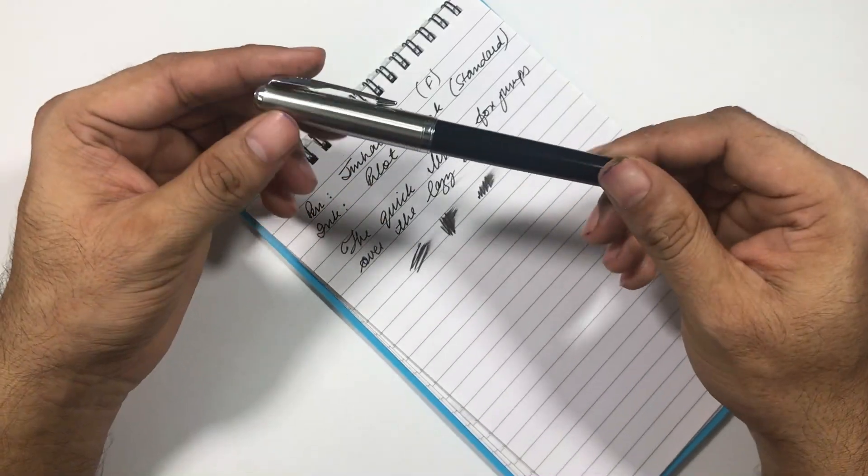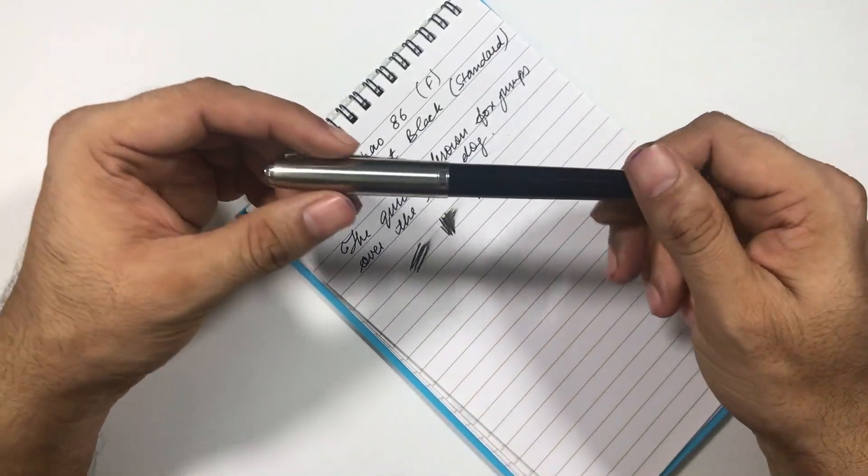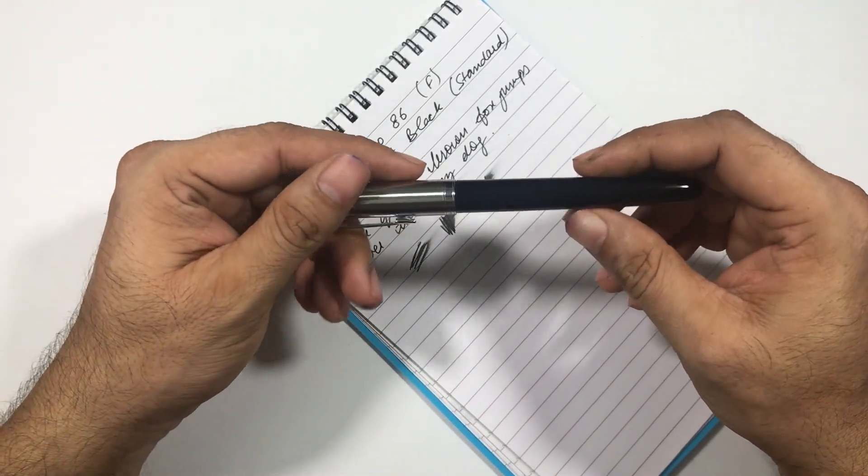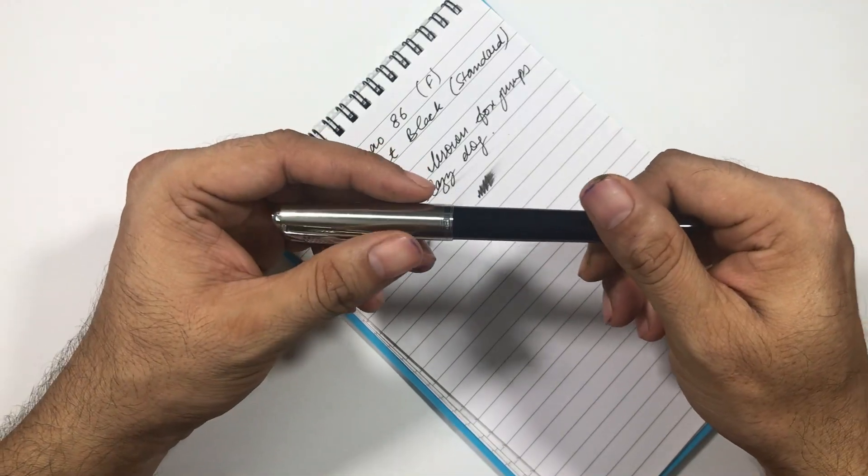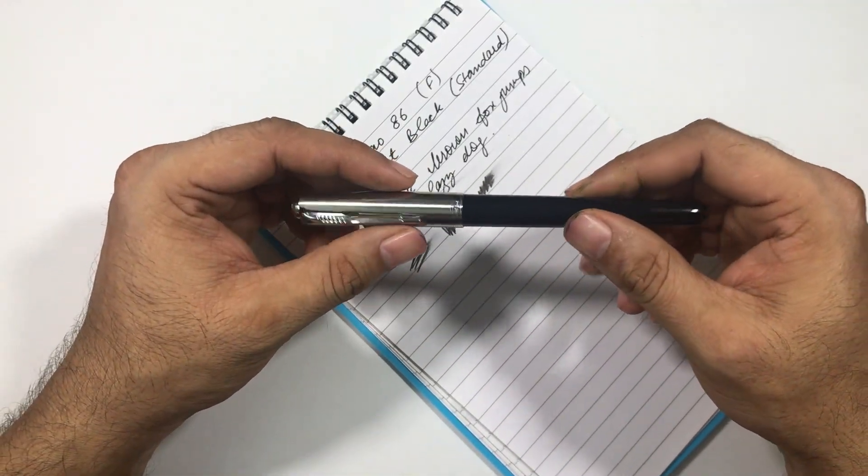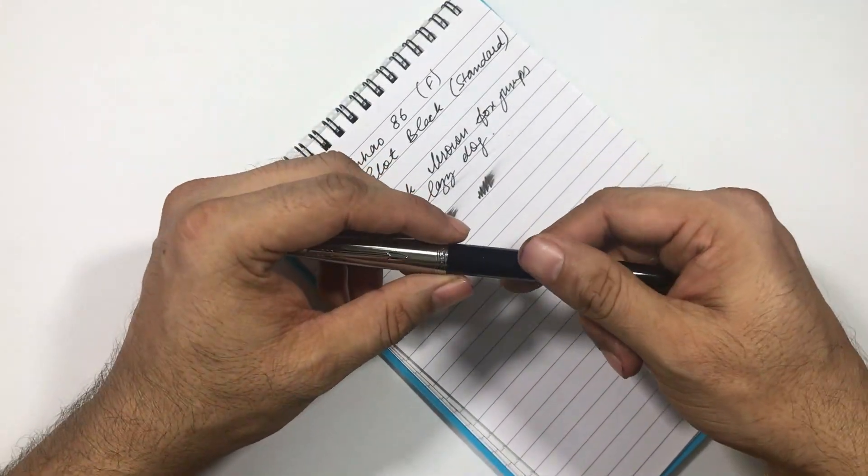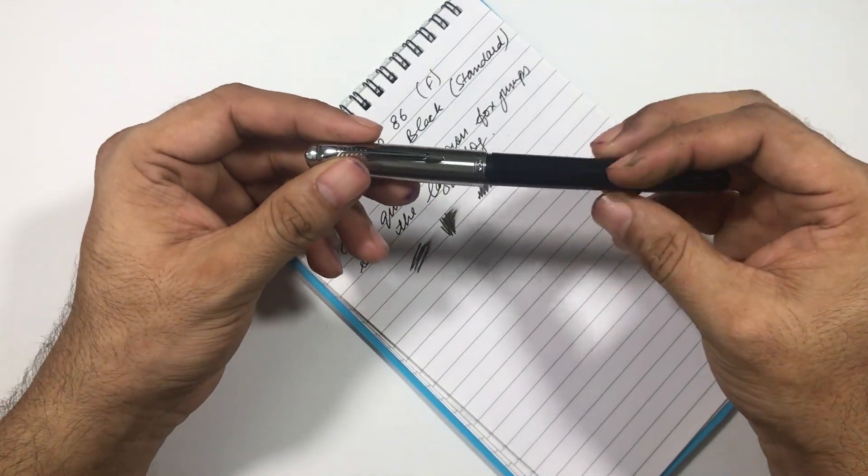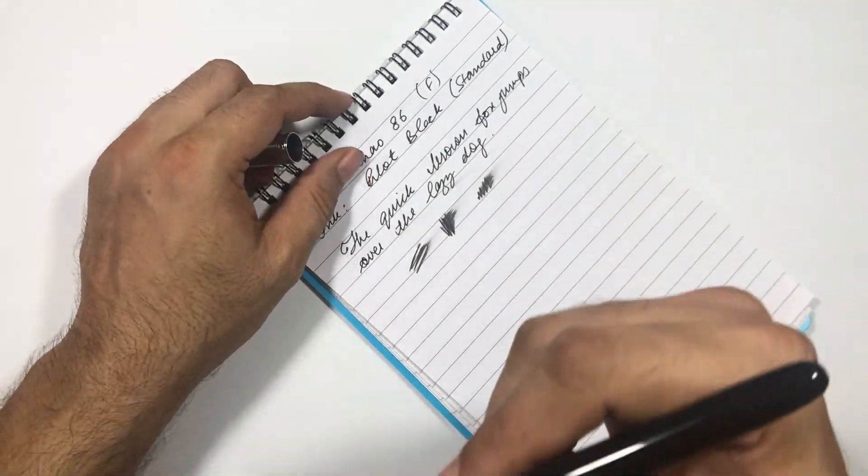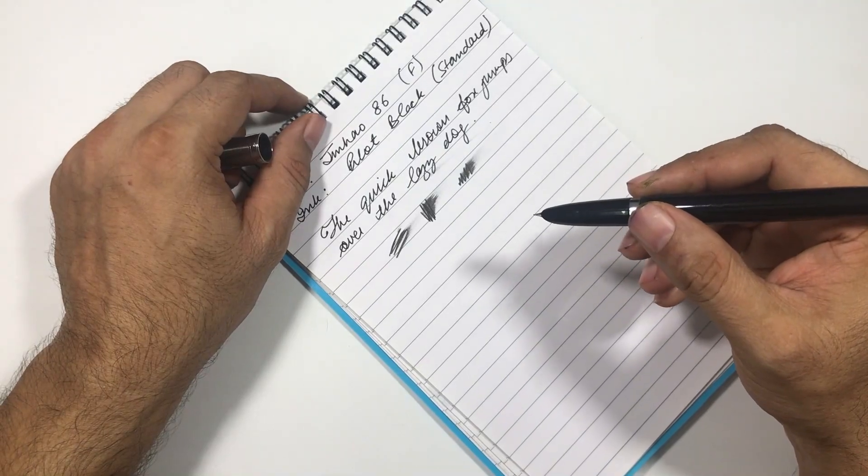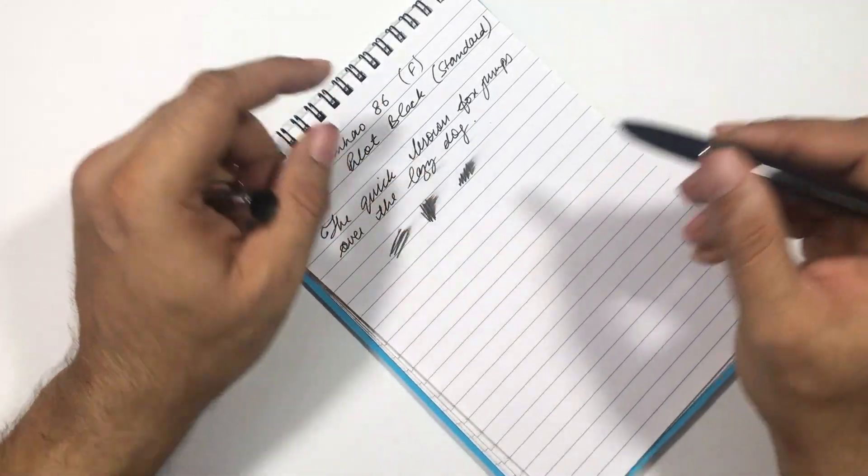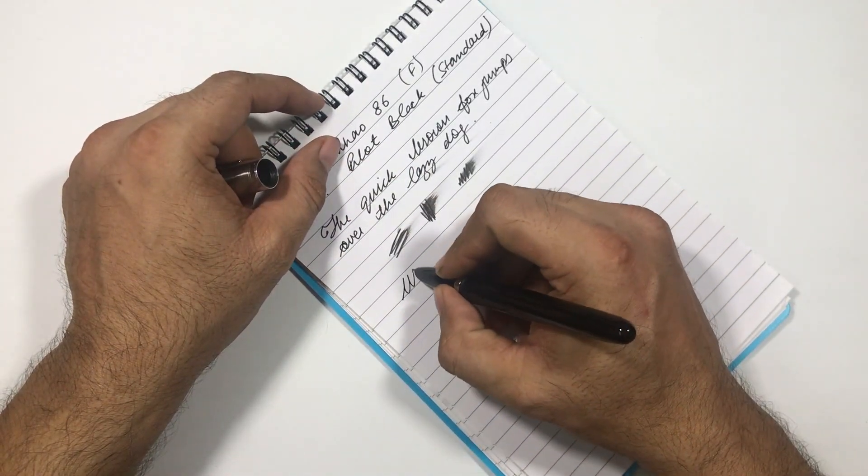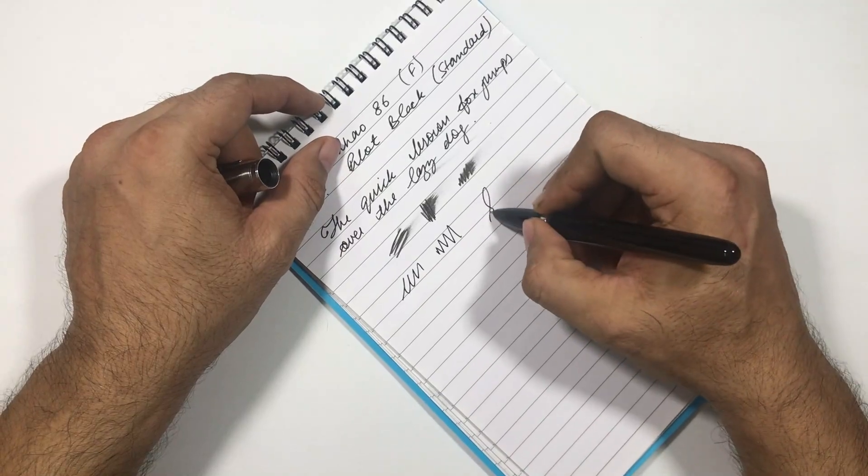I have been using this pen for the past six months, and recently I forgot to use this pen for about 15 to 20 days. Then when I just opened this pen and wrote with it, this pen just effortlessly wrote. I did not have to prime the nib.